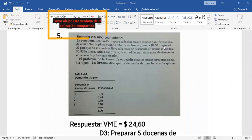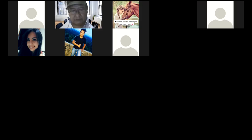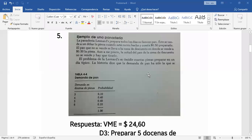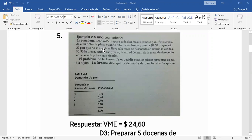El precio de venta de este pan especial es un dólar — estamos hablando de más o menos 7 bolivianos. Pudiera ser un panetón en época de fin de año. El problema también dice que su costo unitario es dólares 0,5. Estamos hablando en boliviano unos 3,50. Y el pan que no se vende se lleva a la mesa de descuento, donde se vende a 0,5 la pieza — es decir, a su mismo costo unitario.